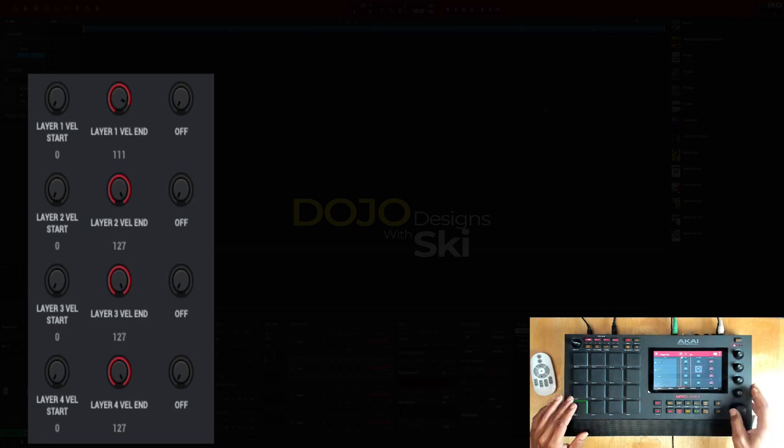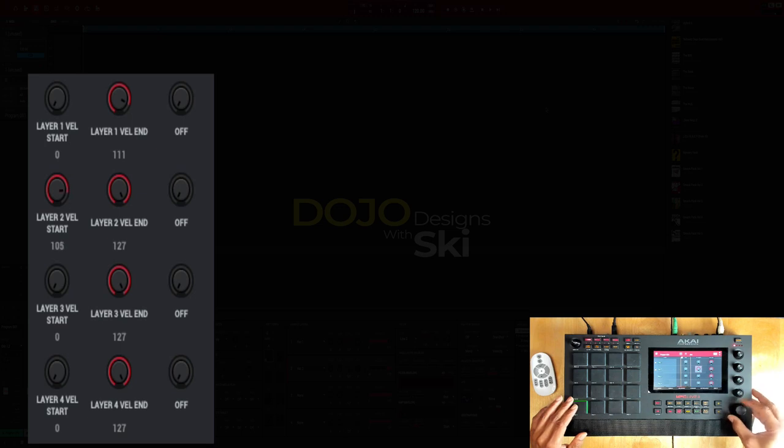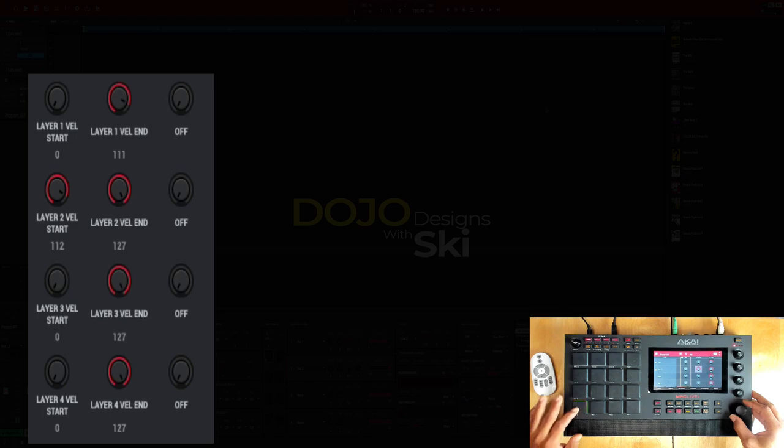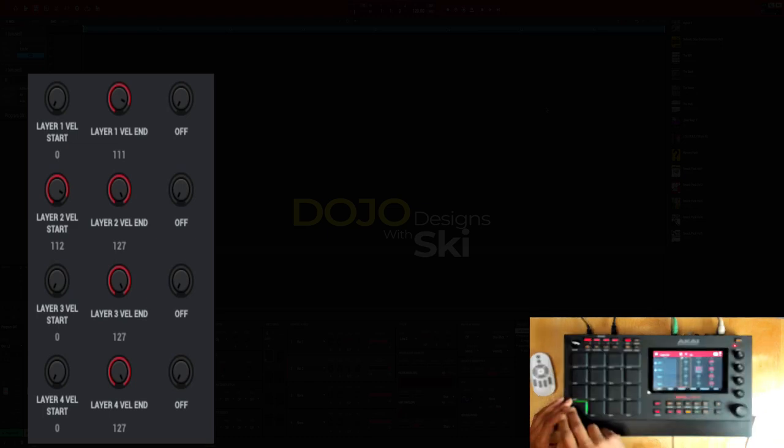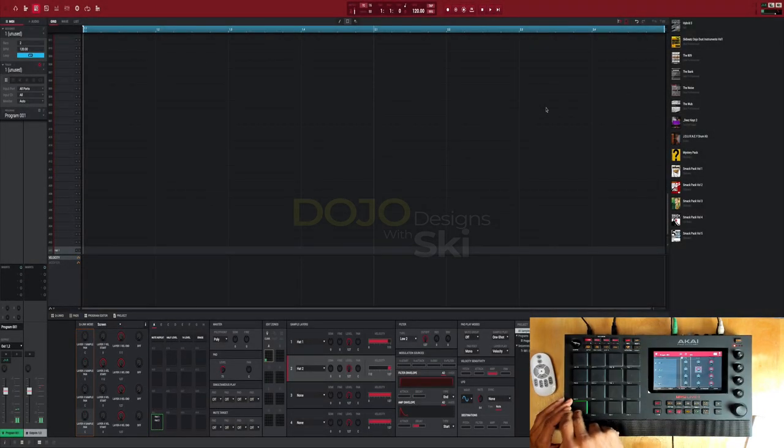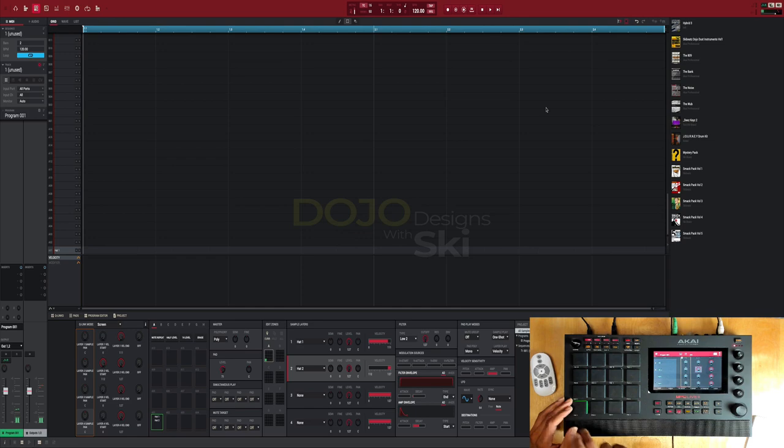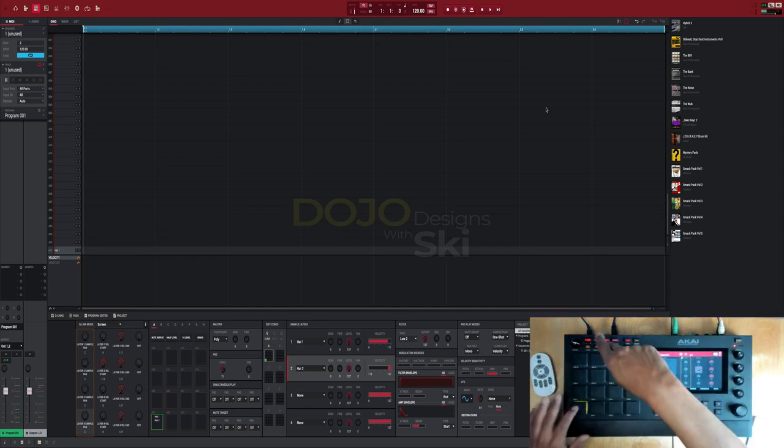Hi-hat two I wanted to start at 112. Now if I hit it softly, that's hi-hat one. If I hit it harder, that's hi-hat two. Now you can easily hear this if you throw it in sixteen level mode.